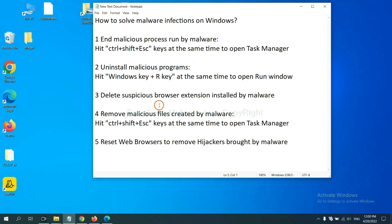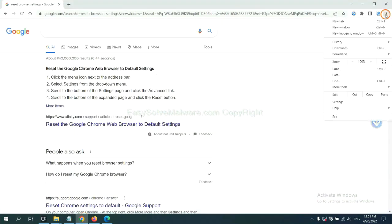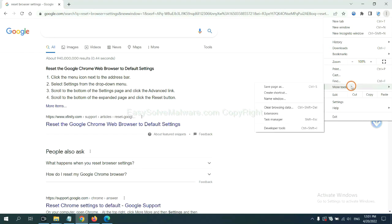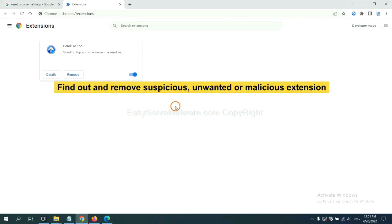Next, we need to delete suspicious browser extensions installed by malware. First, on Google Chrome, click the menu button. Now, find out a suspicious or dangerous extension and click Remove.